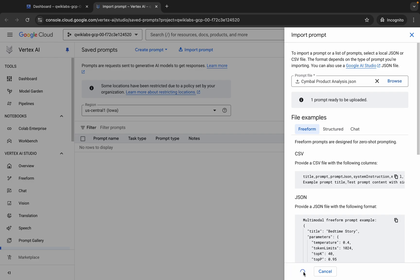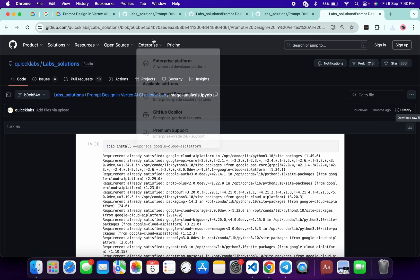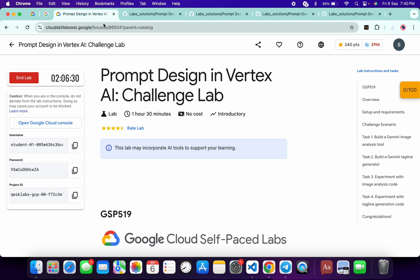This file you have to upload — this is the file for task number one. Click upload. It will take a couple of seconds. Meanwhile, we will perform task number two manually, because if we try to complete task number two the way we completed task number one, we won't get a score at this time.